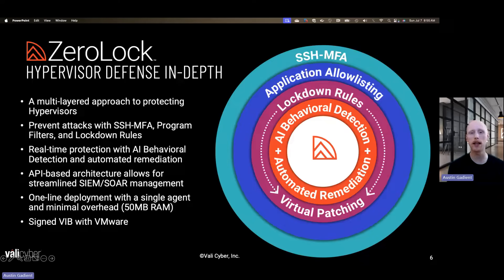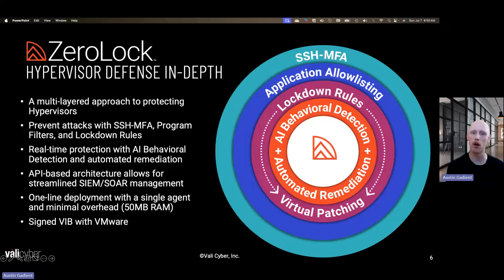The agent is very lightweight — it only uses about 50 megabytes of RAM, so it's not going to have any performance impact on your VM workloads. For VMware users, we have a signed and certified VIB from VMware, which means the solution has been validated and certified by VMware, and we are a VMware partner.